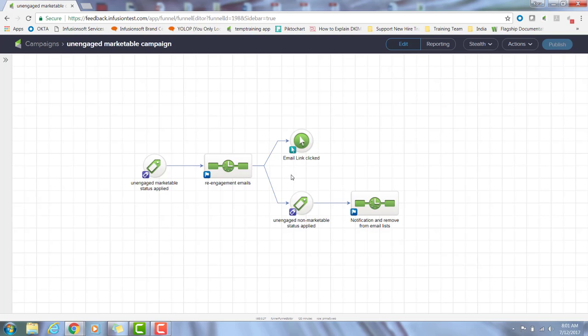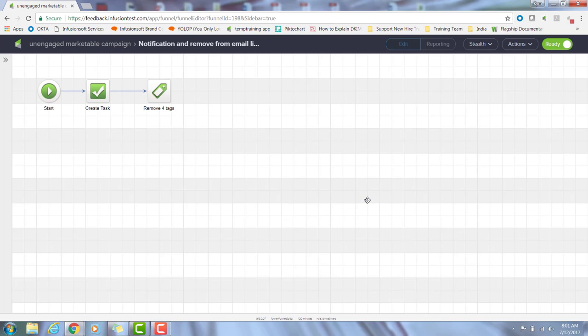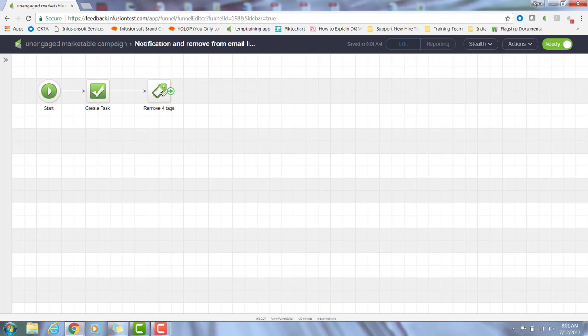On the flip side, at any time their status changes to non-marketable, remember I have a tag being applied. Once that tag is applied, which this goal would be achieved, it'll pull them out of this re-engagement sequence, which is what I want. And then I have it moving into a sequence where it creates a task to notify me that they are now unengaged non-marketable, and I then remove all of my email list tags.